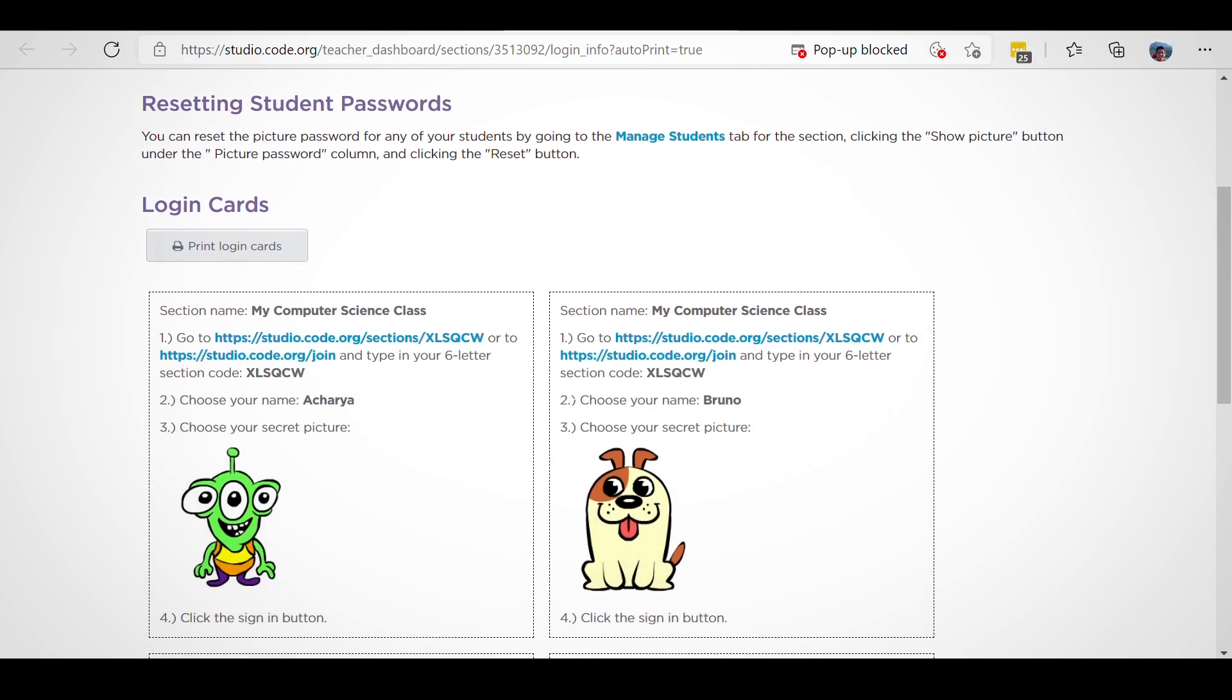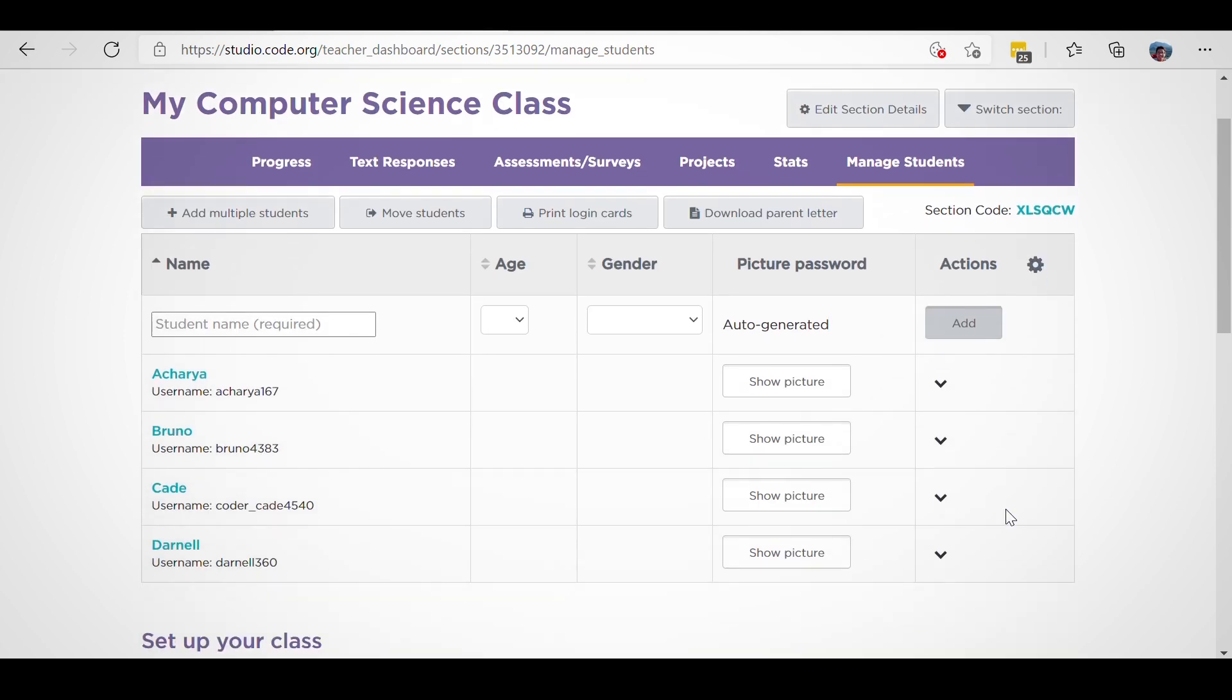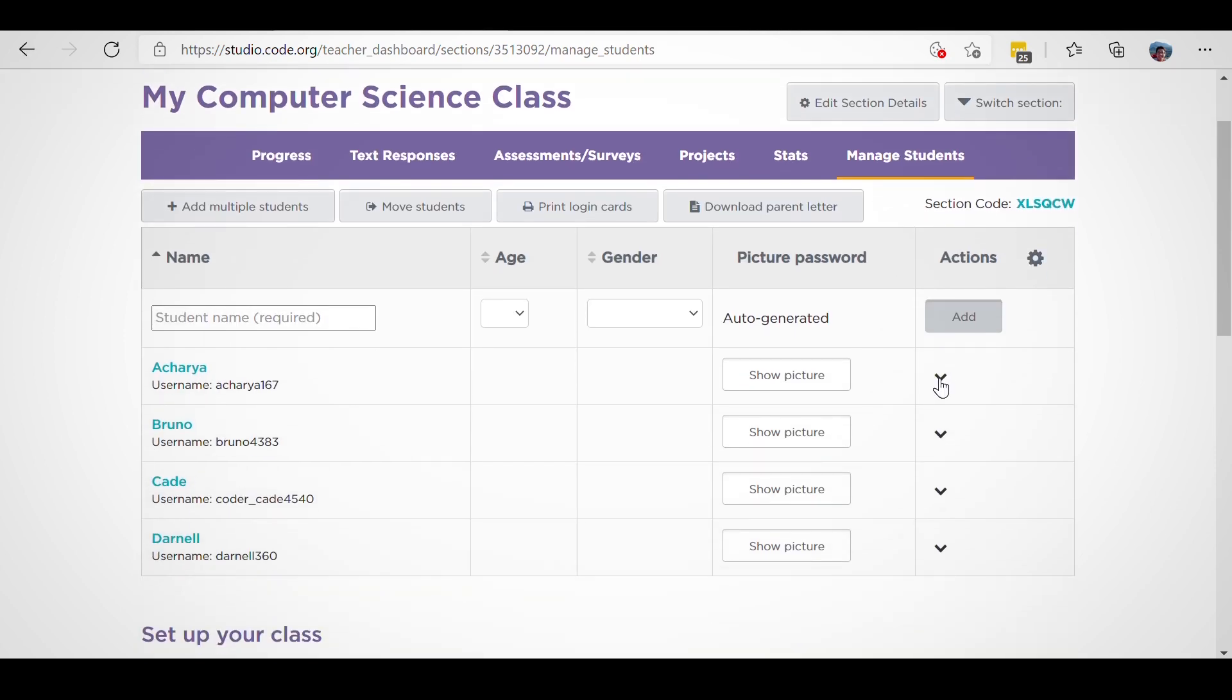Or you can click on the Option menu next to each student's name and print an individual card for them there.